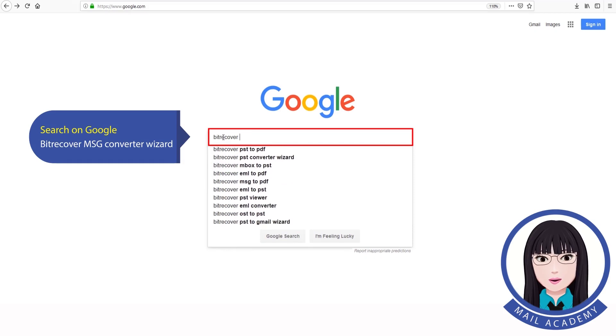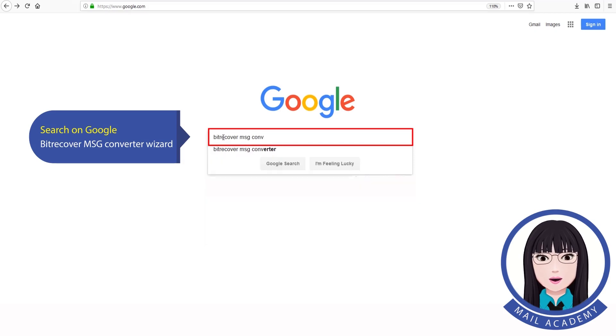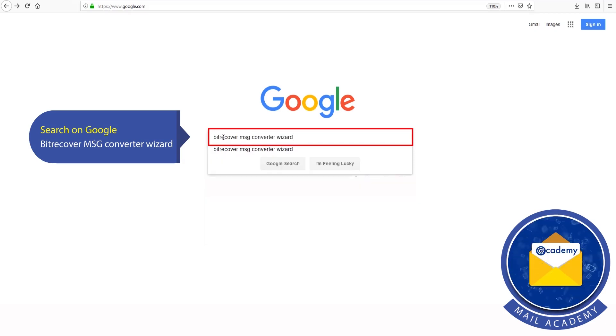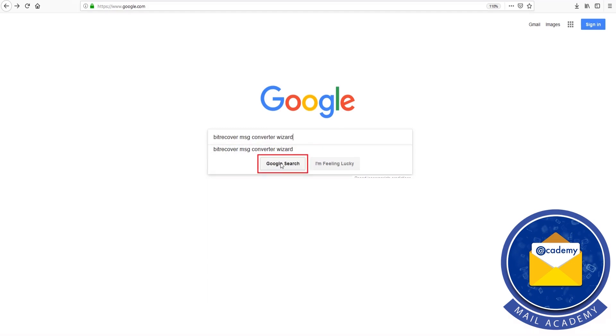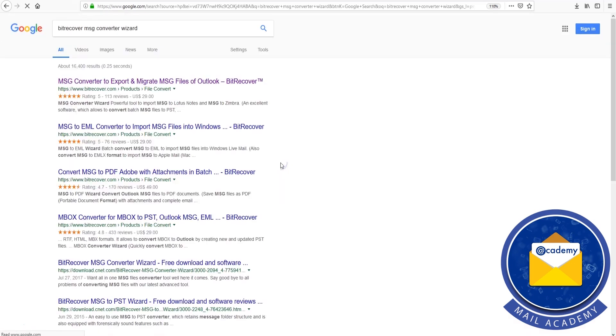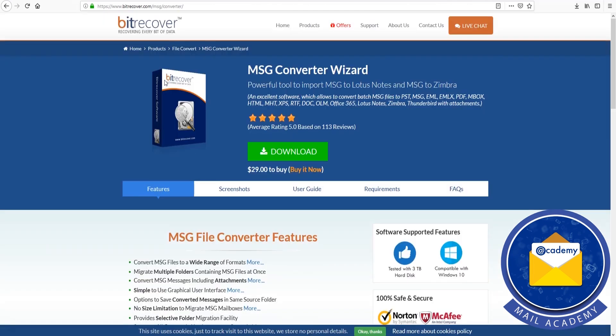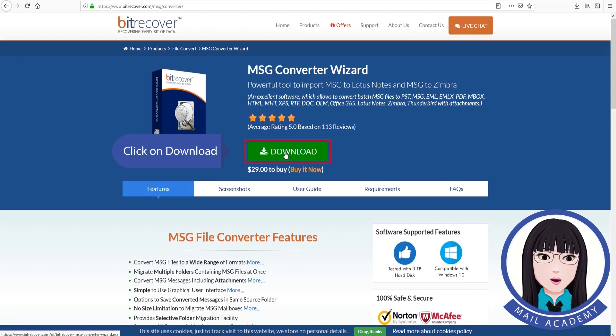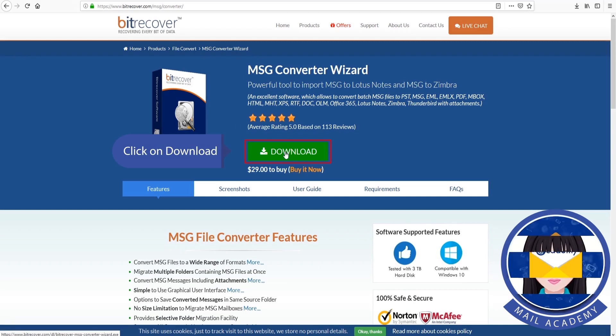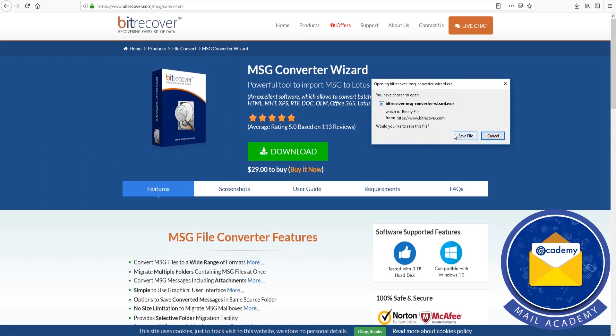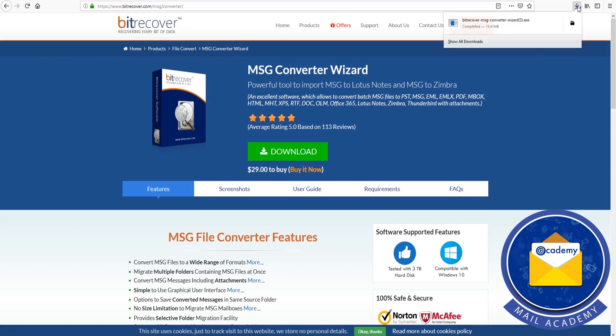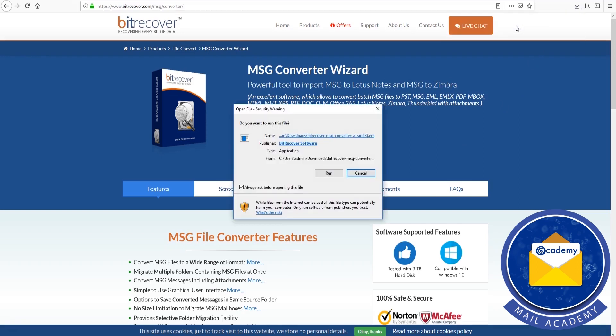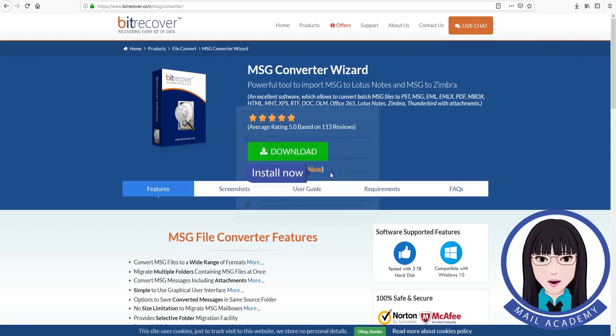Search on Google for BitRecover MSG Converter Wizard. Click on download. Install now.